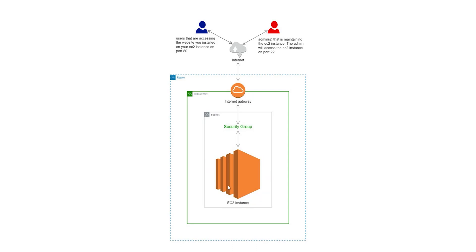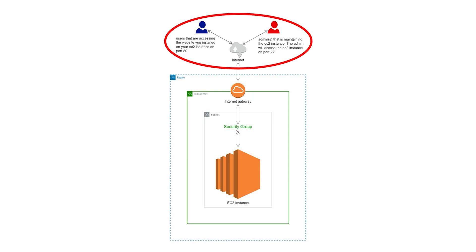We will also create a security group and open the necessary ports for our website to work properly. We only have to open two ports for this project, and I am using these users in the reference architecture to explain why we need to open these ports.